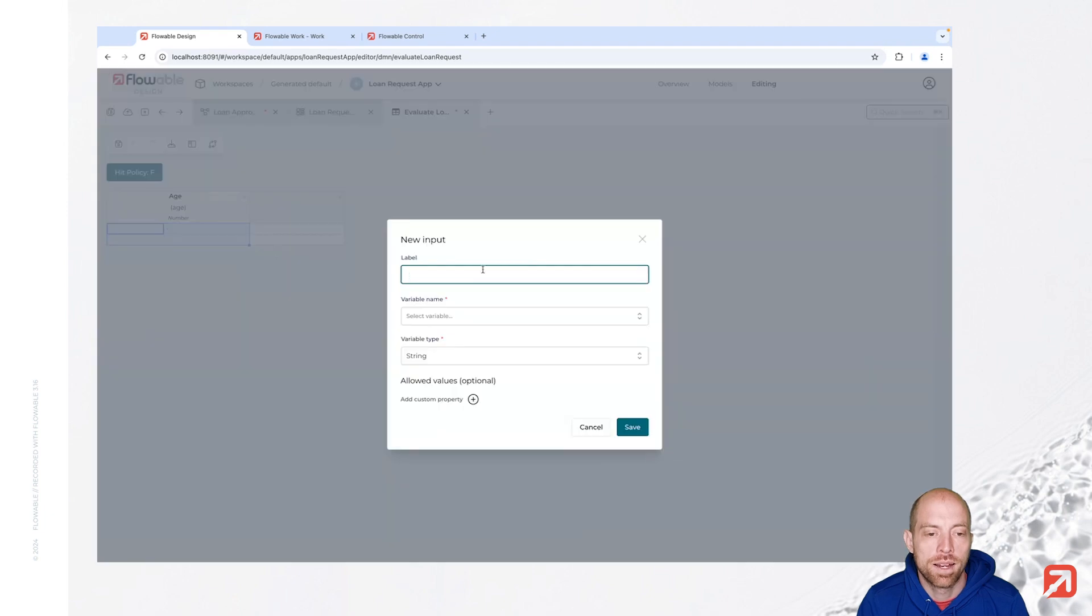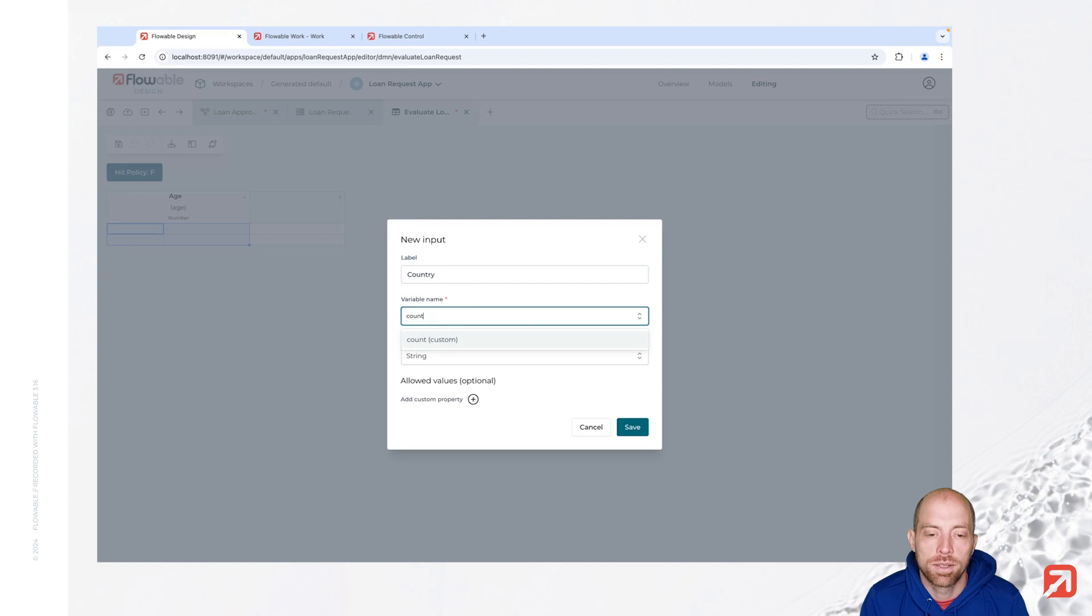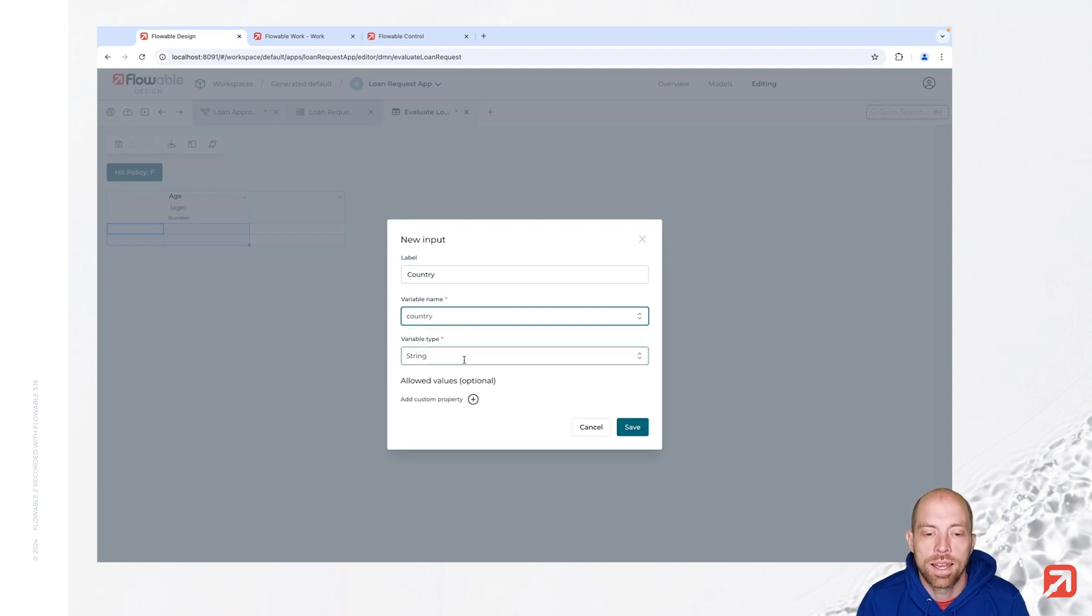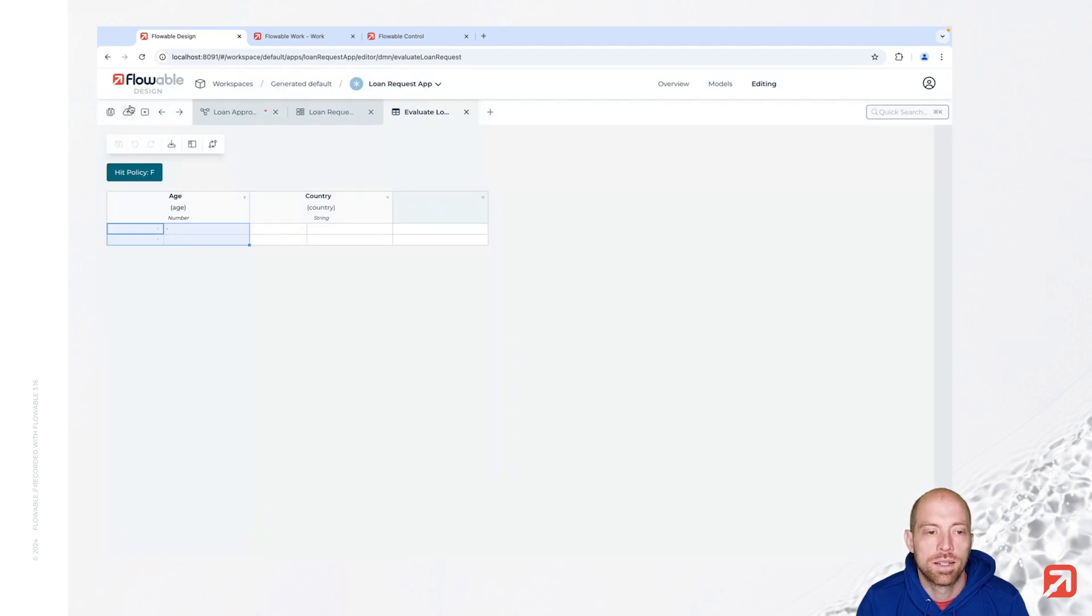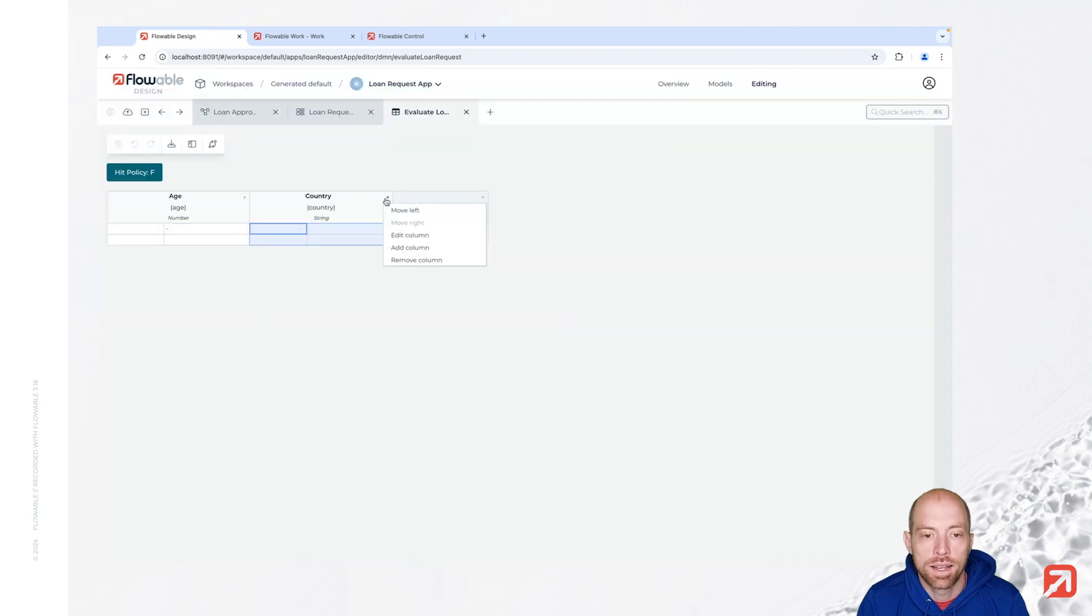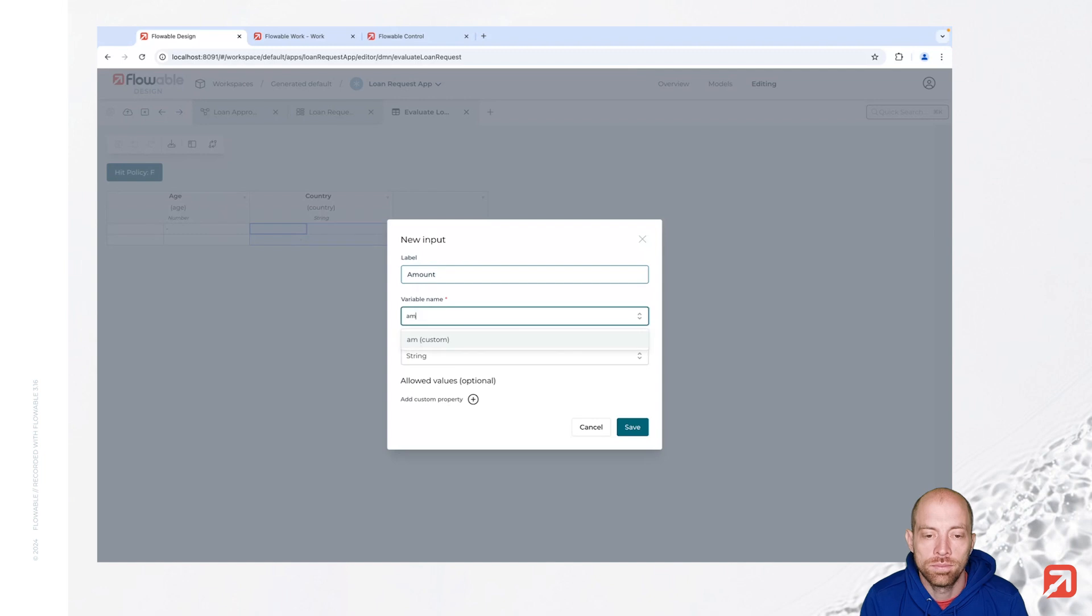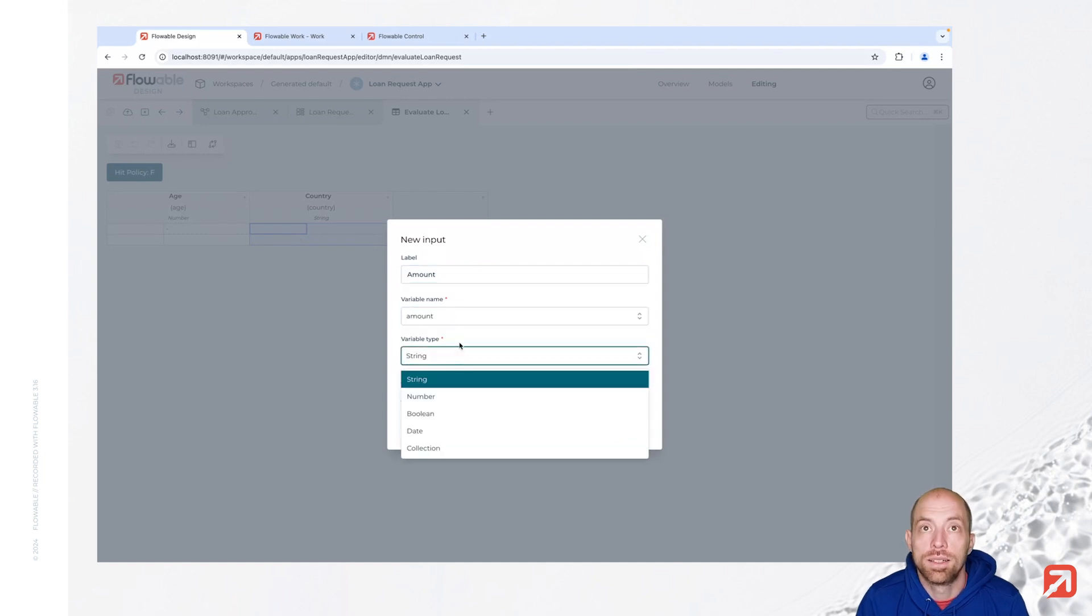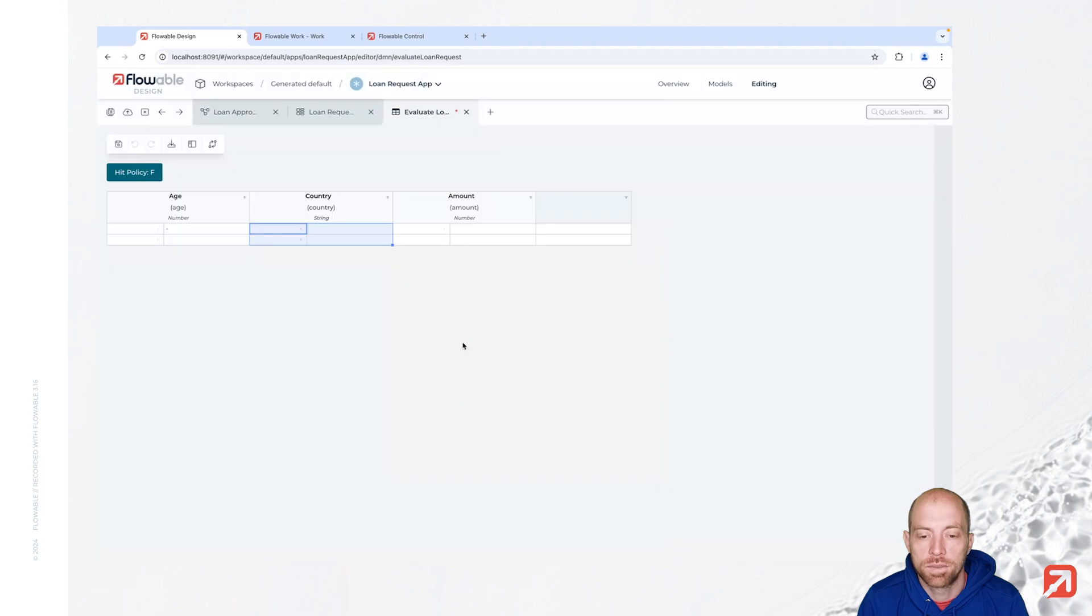We are going to add an additional column for the country now. I will name this country and then this one is from the type string. And then last but not least we are going to add the amount as well. And the amount is again a number field. With that we have our input columns.